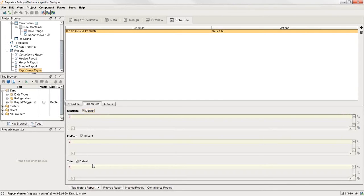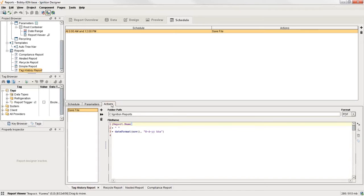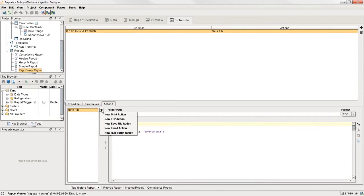Or you can uncheck these and then put in whatever expression that you want using the standard Ignition expression language. Once you've got your parameters set up, based on your schedules there, I can click over to my action tab.